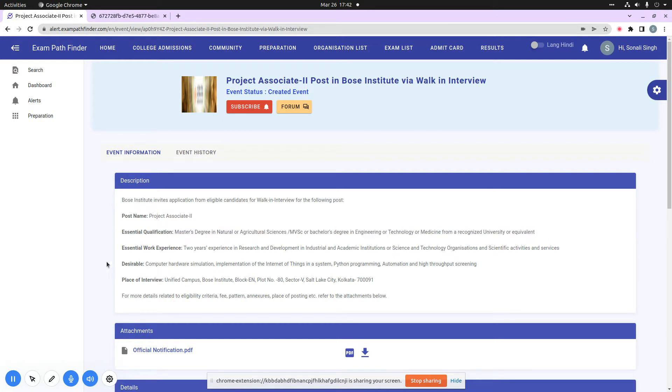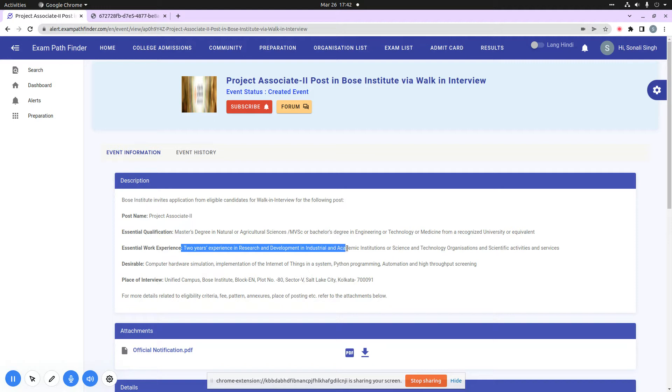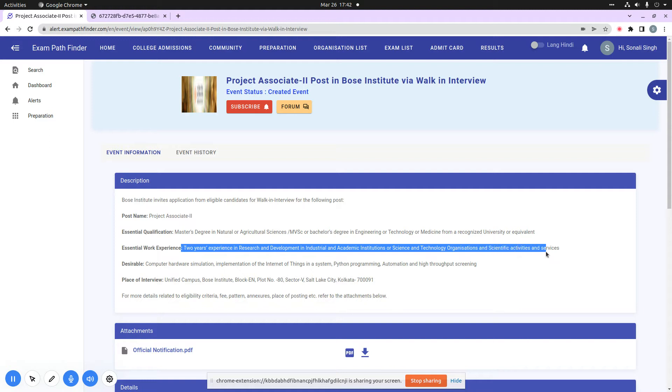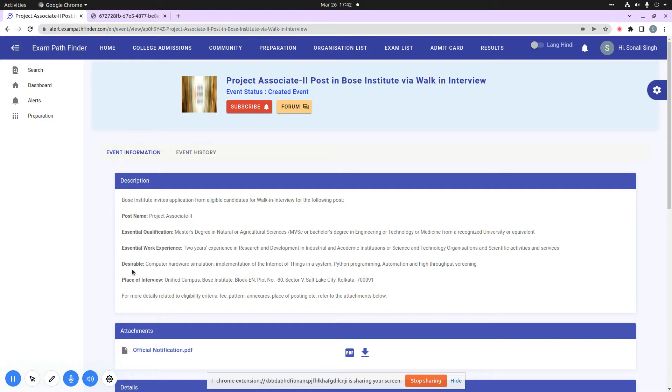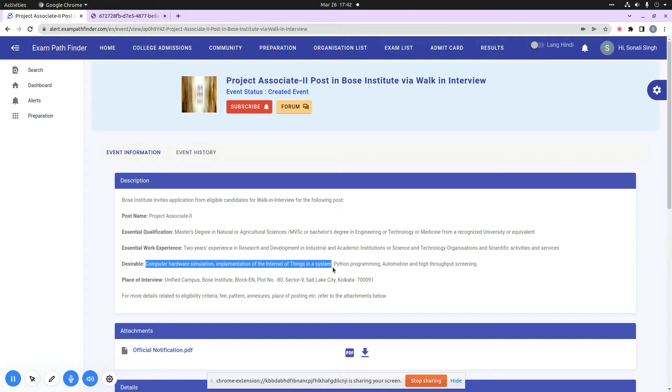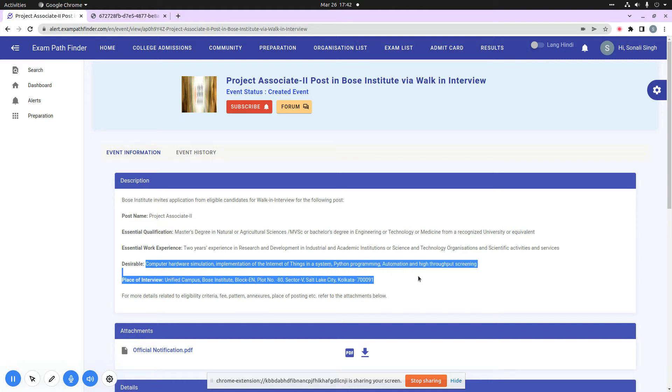You can see here some essential work experience mentioned. It is that you have two years of experience in research and development in industrial and academic institutions, or science and technology organizations, or science activities and services. I will tell you that there are desirable qualifications that you have computer hardware simulation, implementation of the internet of things in a system, Python programming, automation, and high-throughput screening experiences.